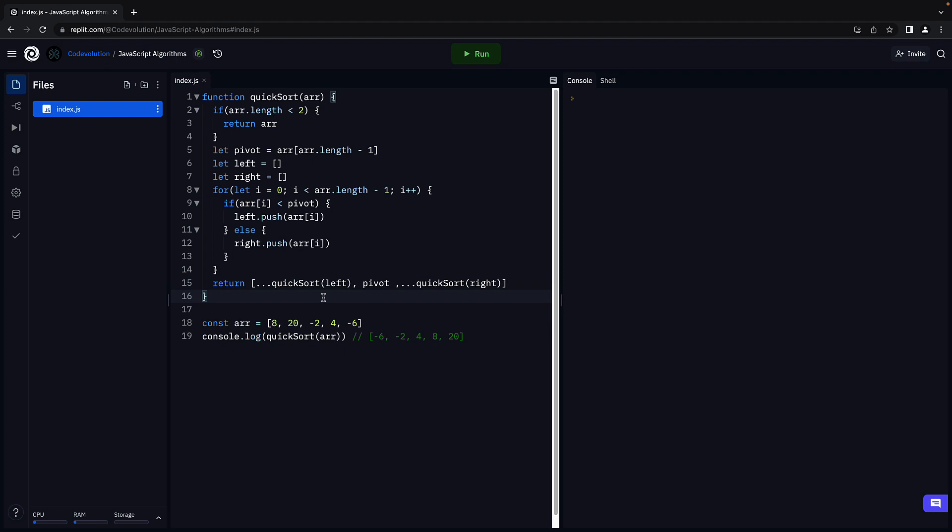This is the quicksort algorithm in JavaScript. Let's verify by running the code. We see the sorted array. Our code works as expected.